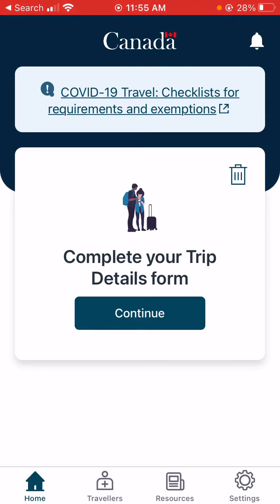Each trip does need a form filled out within 72 hours — you can't do it any earlier. You'll also need to know the port of entry and the estimated time of when you'll be at that port of entry.